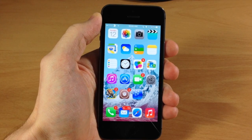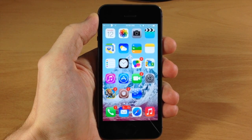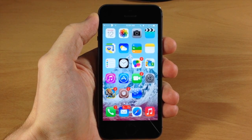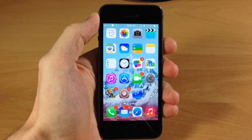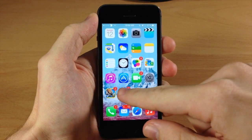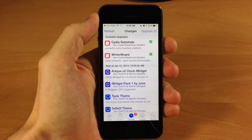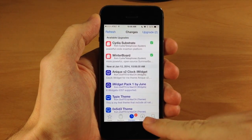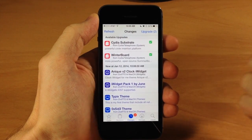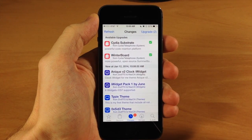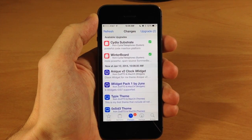What's up guys, this is iTweeks here. Sork just tweeted that Winterboard has been updated for iOS 7. To update, all you have to do is go to Cydia and tap on the Changes tab — it should come up with two updates: Cydia Substrate as well as Winterboard.